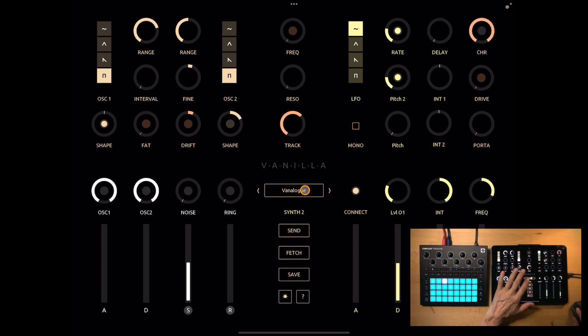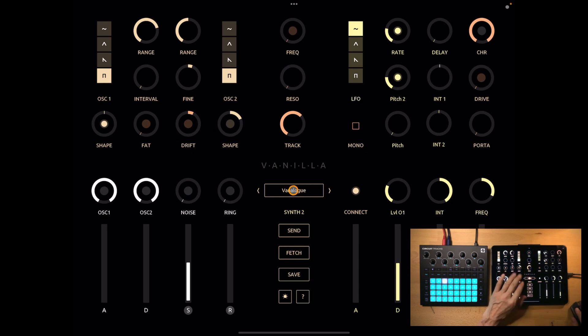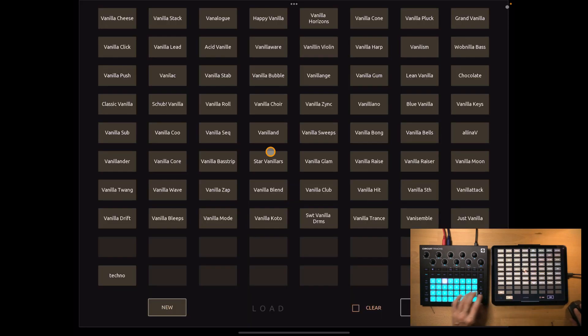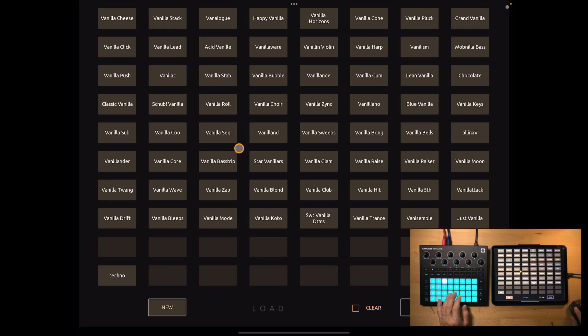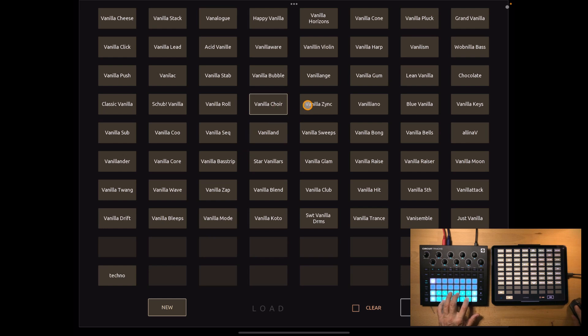Vanilla also comes with an internal storage and you can load patches from there by clicking on the patch name. You see they come with 64 presets and you can just load any of the sounds by just clicking on the slots.